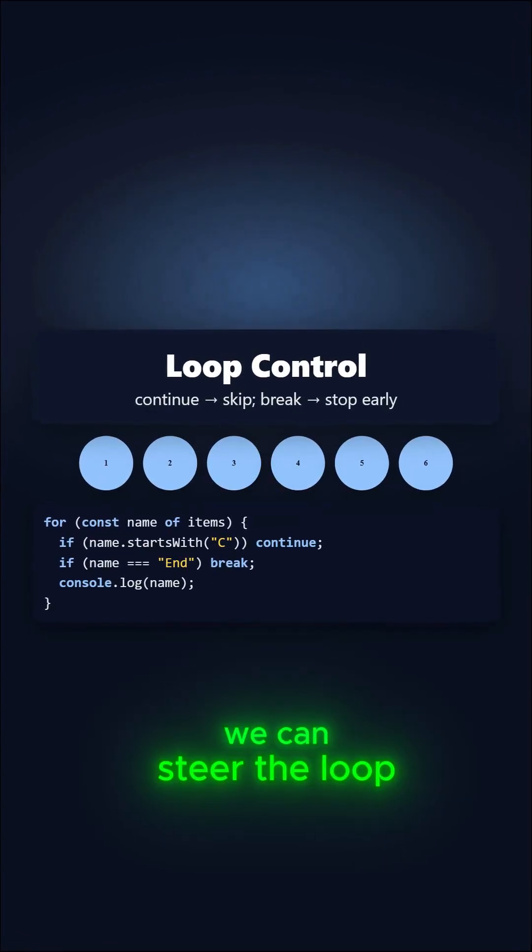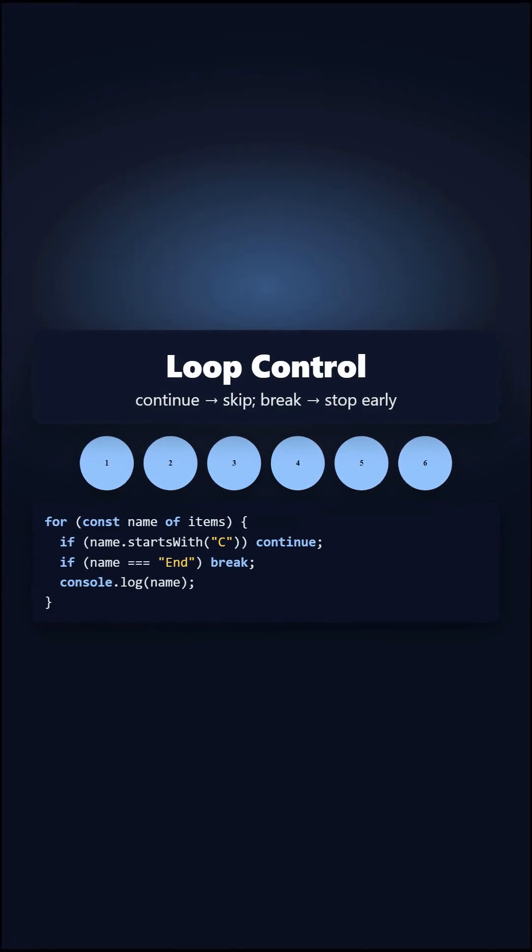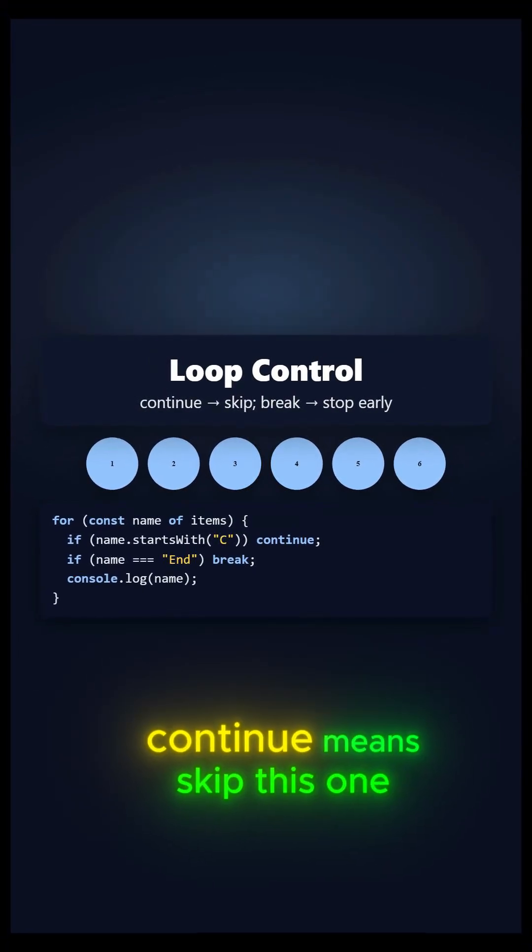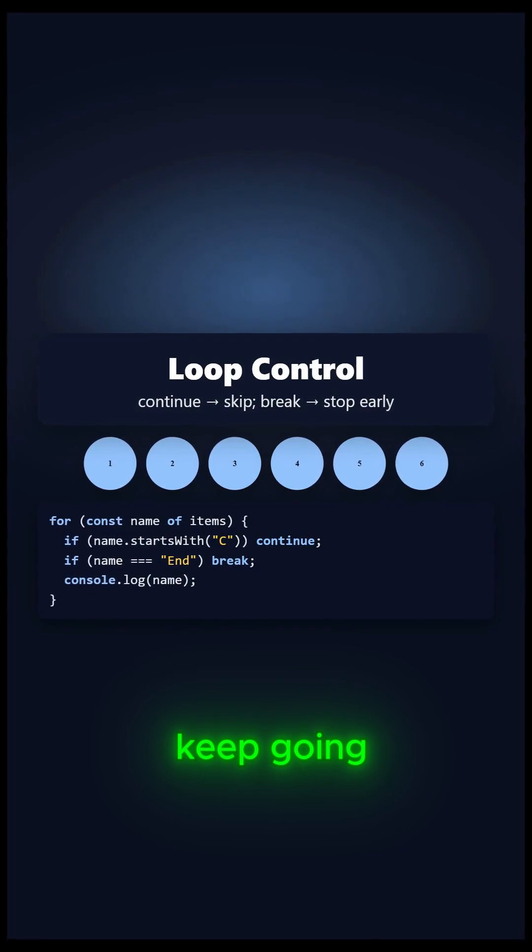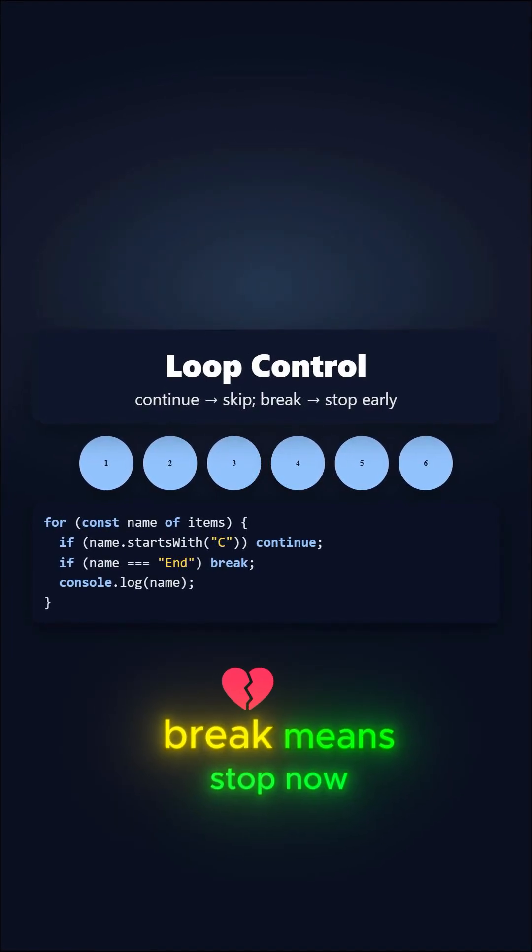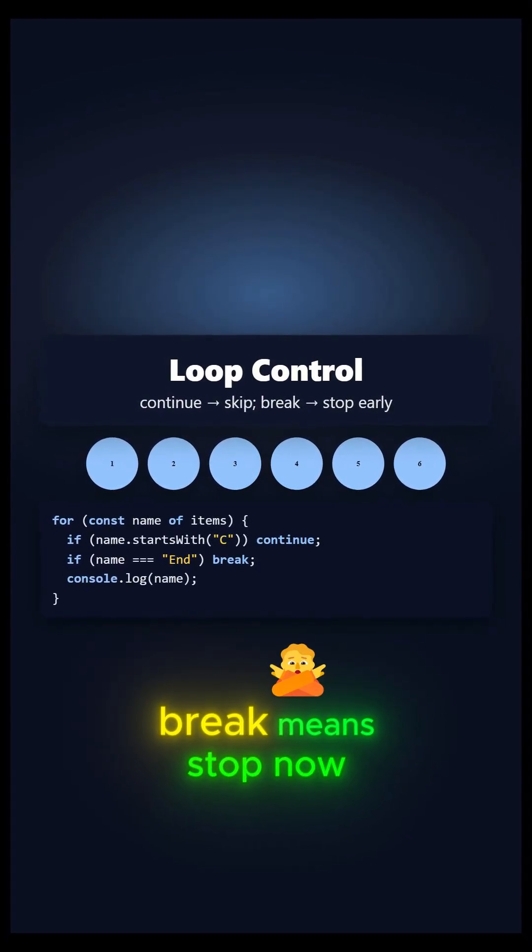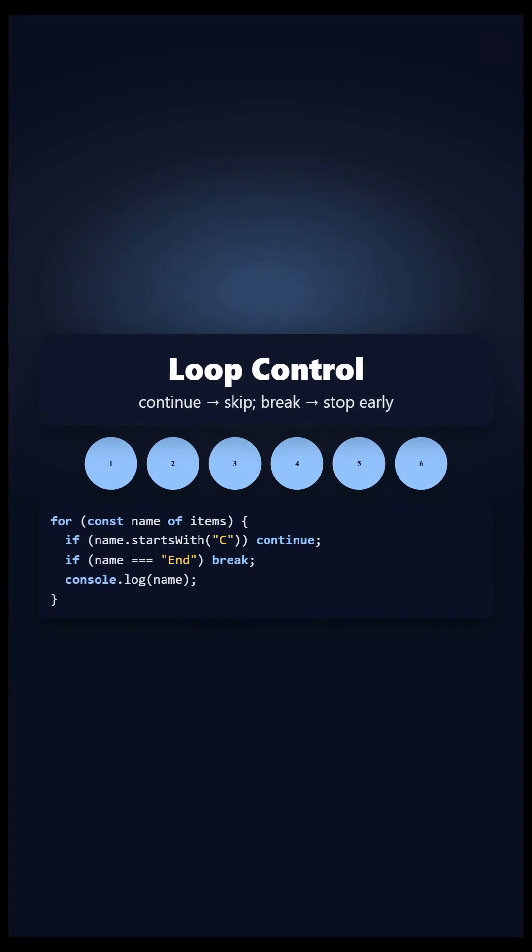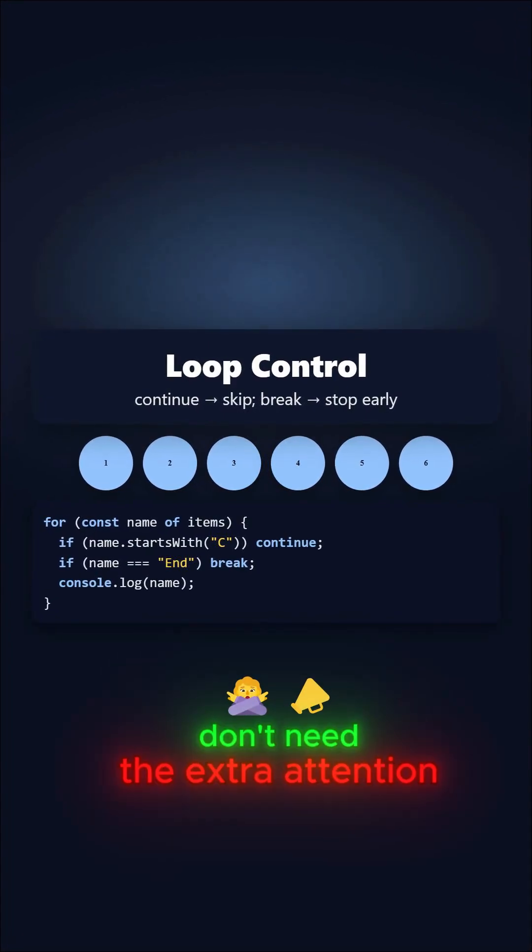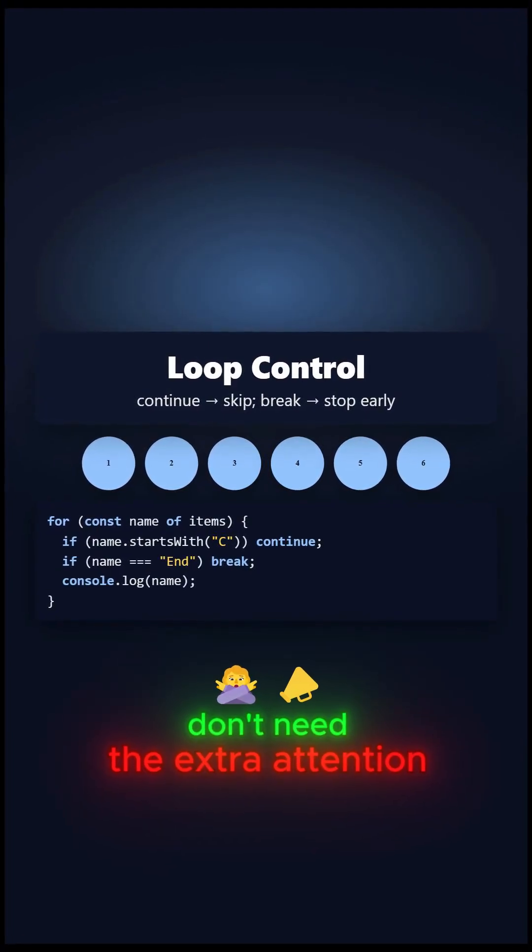We can steer the loop. Continue means skip this one, keep going. Break means stop now. Handy when some items don't need the extra attention.